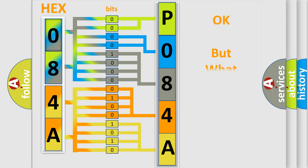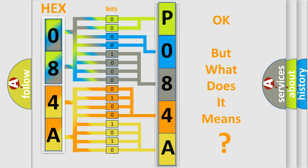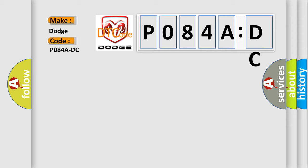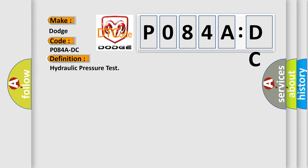The number itself does not make sense to us if we cannot assign information about what it actually expresses. So, what does the diagnostic trouble code P084ADC interpret specifically for Dodge car manufacturers? The basic definition is Hydraulic pressure test. And now this is a short description of this DTC code.